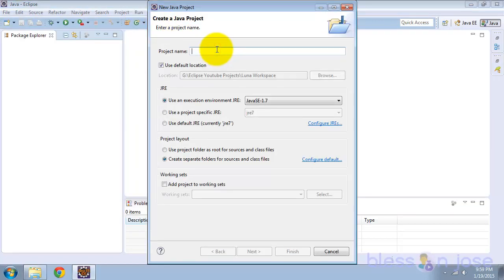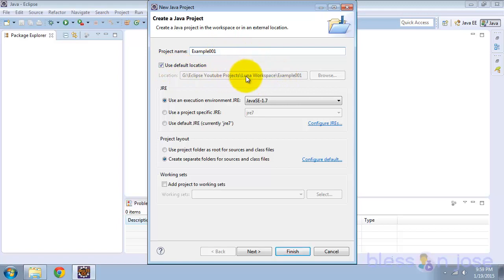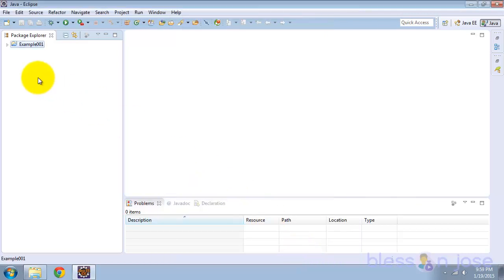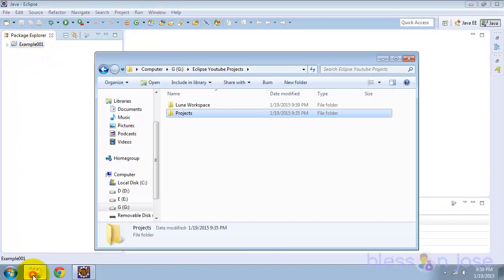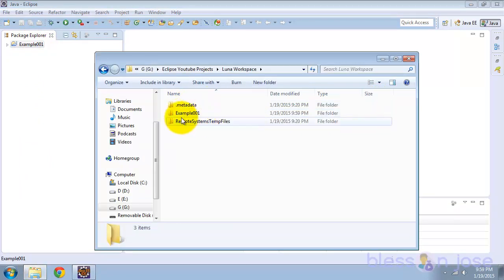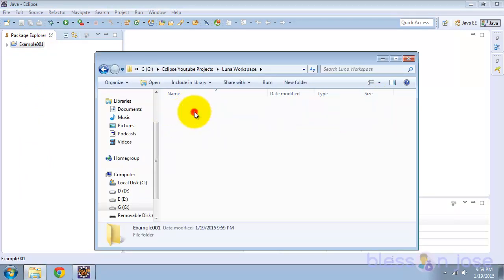First we'll create a project and name it example001. Here you can see that the project folder is within the workspace, so we'll keep it that way and click Finish. Now the project is created. We'll verify that the project folder is here — and right now there is no Git folder here.